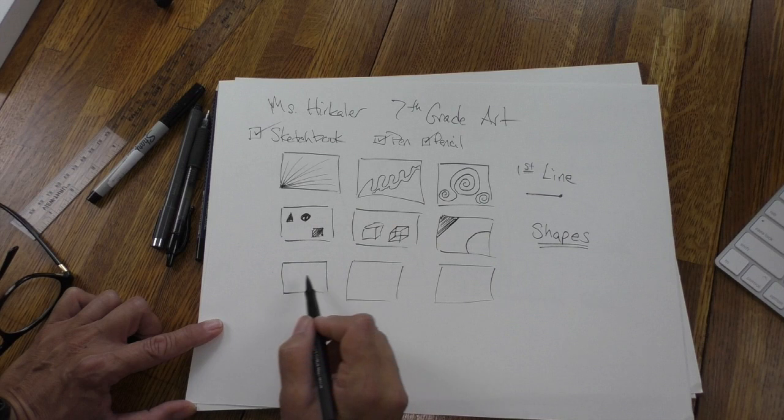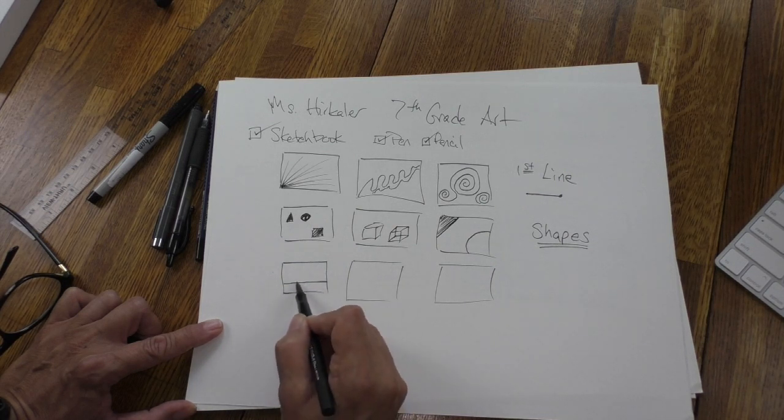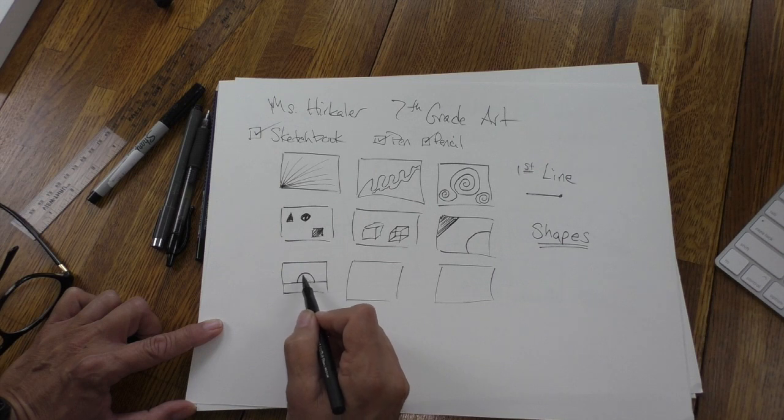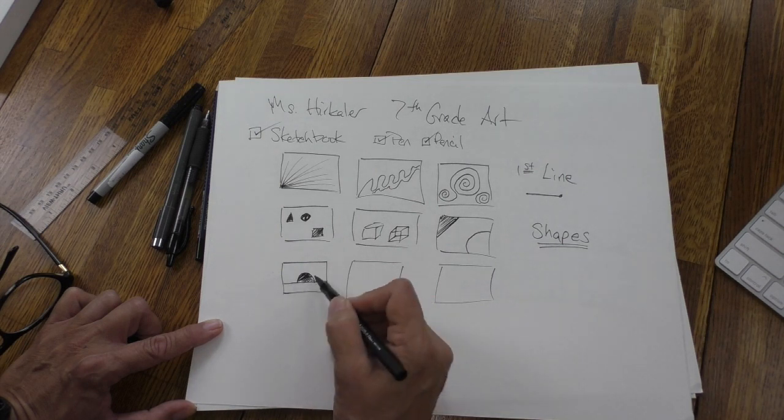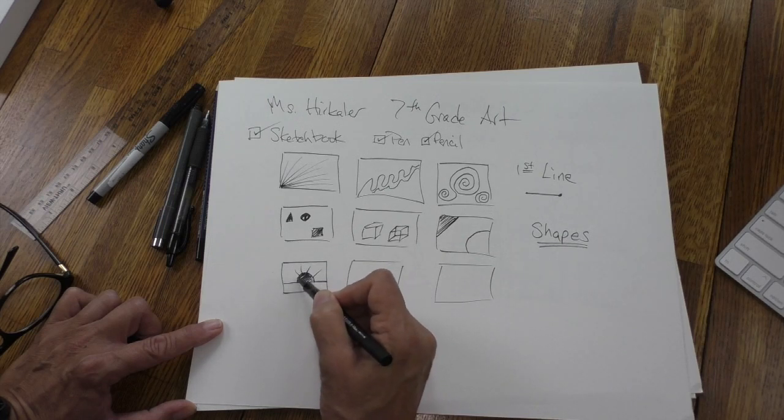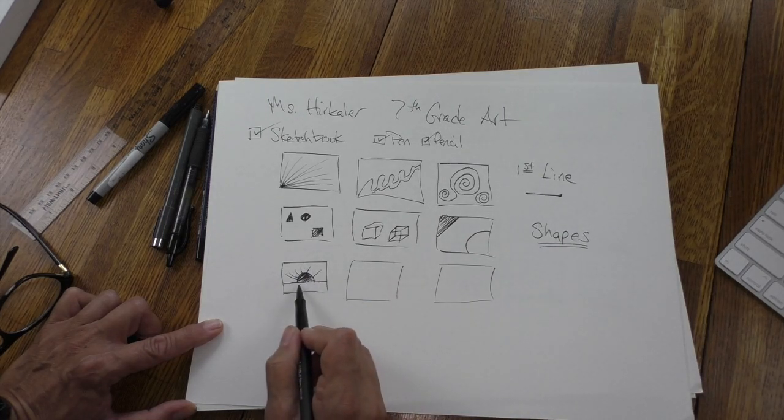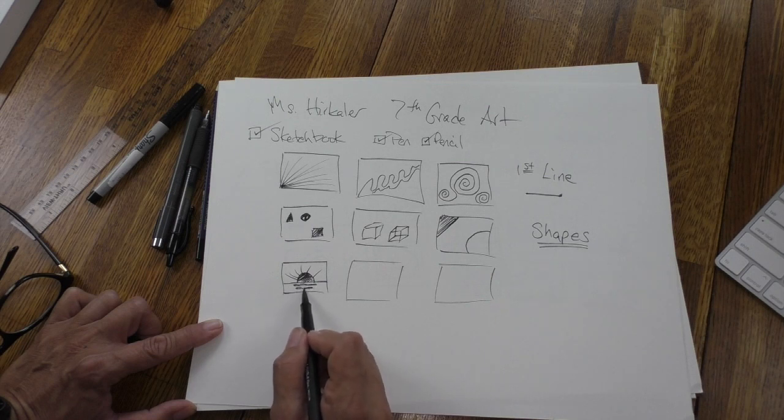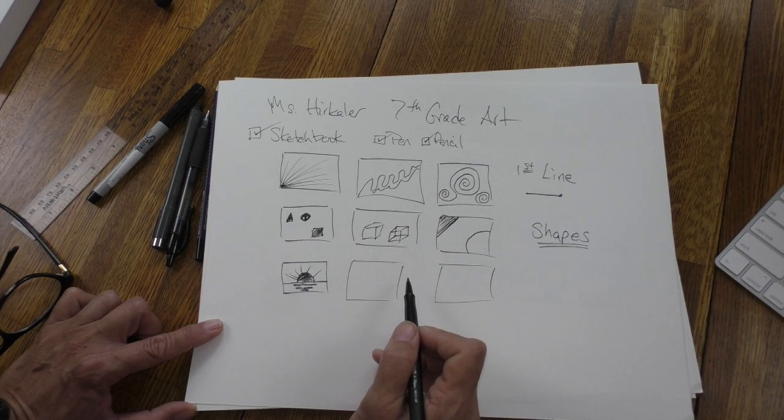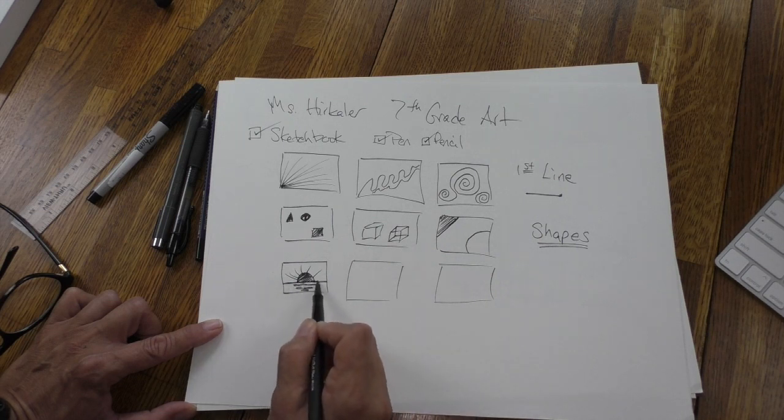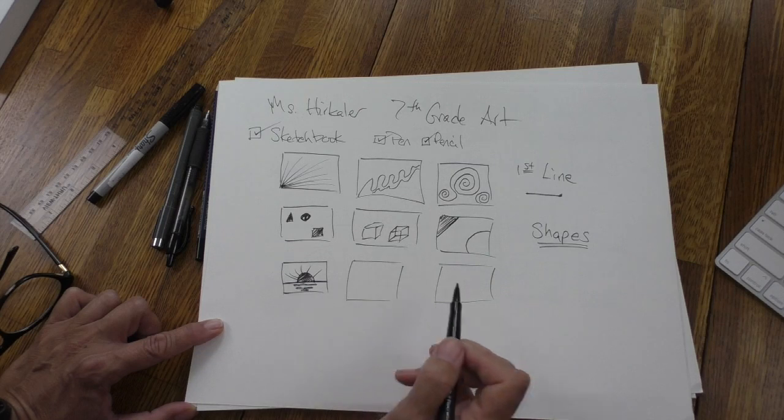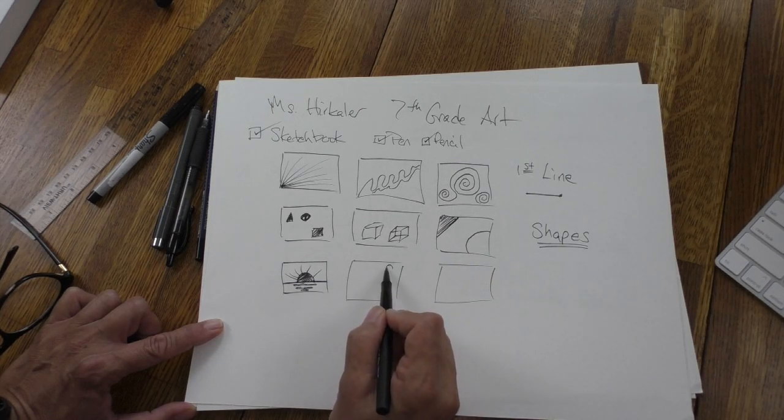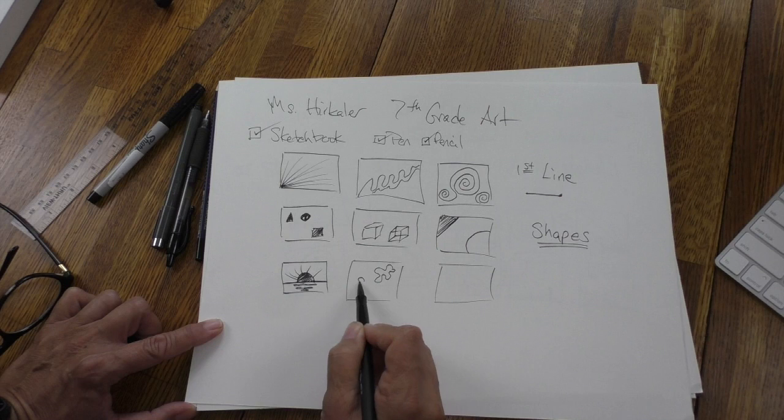And then I want you to plan your marks down here. And you have free choice. Now it could be representational. You could have something here. Or you can guess. I really like sunrises and sunsets.